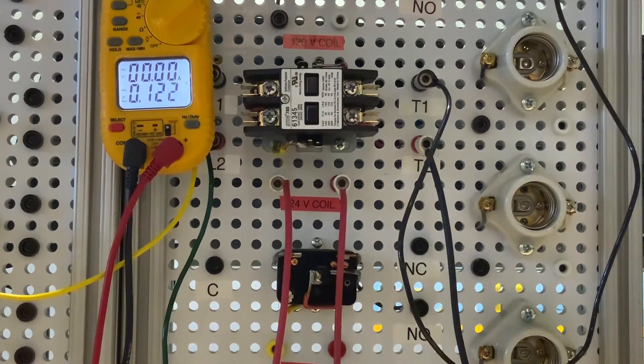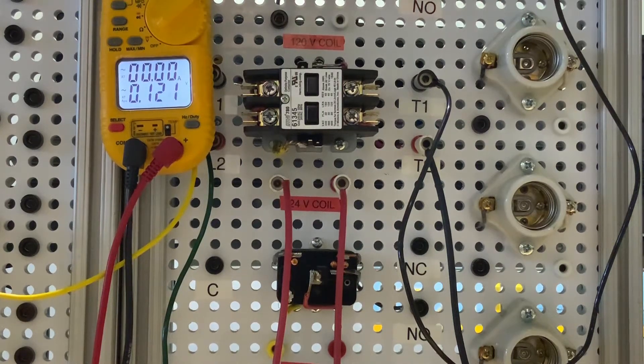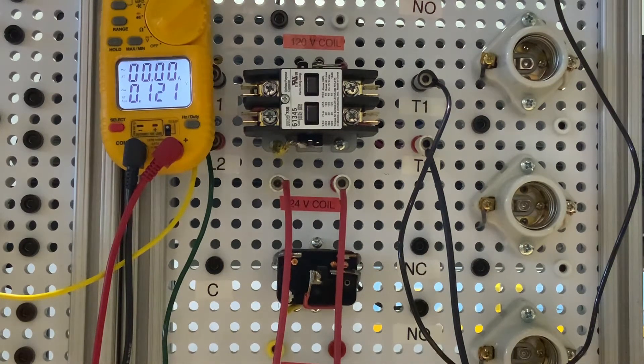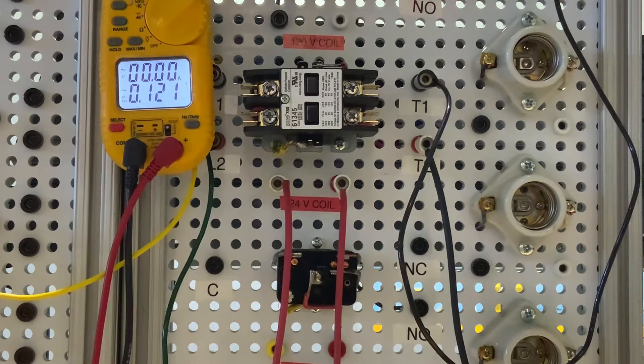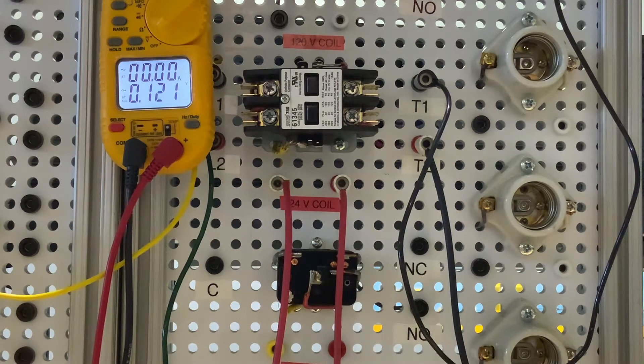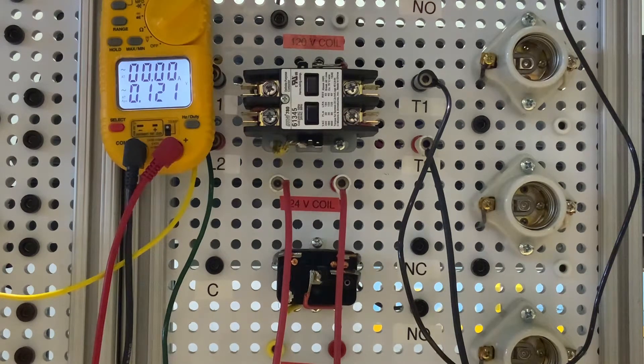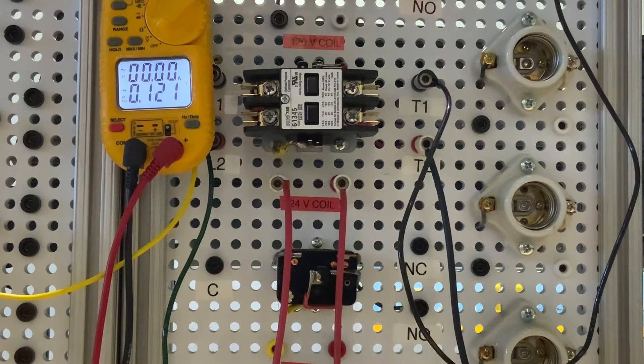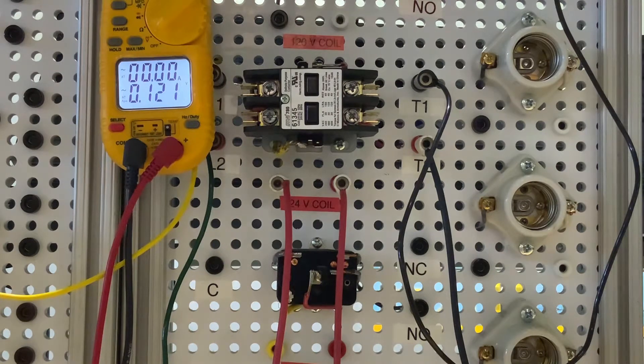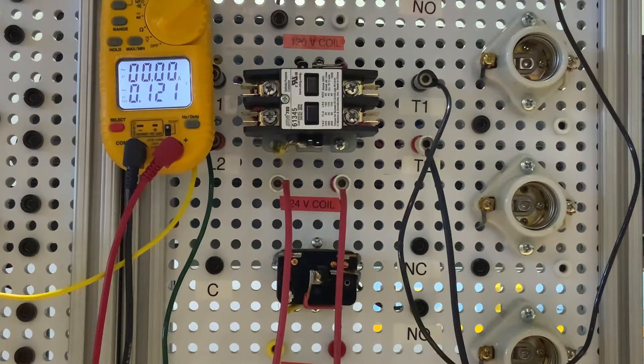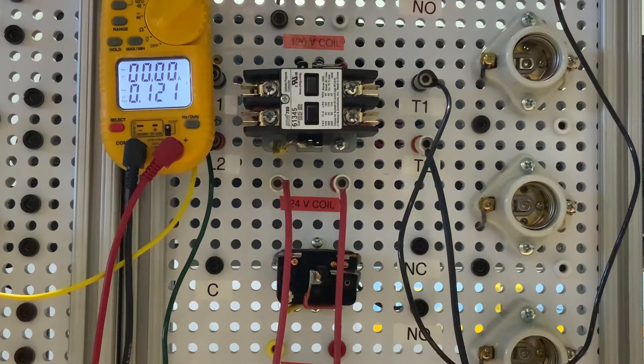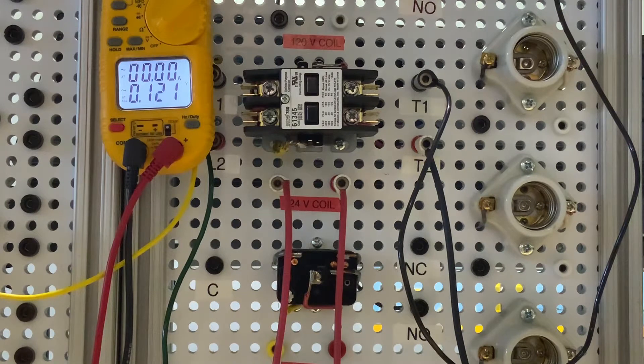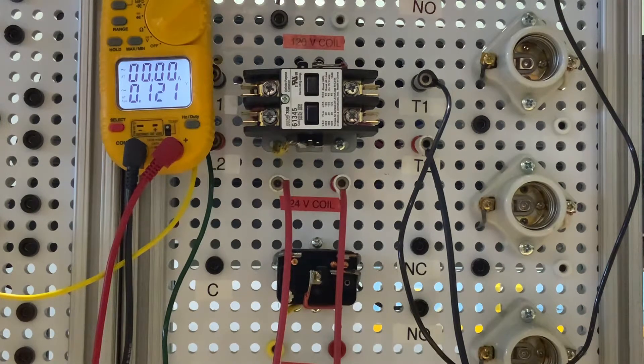In this video we're going to talk about contactors. This particular contactor is 120 volt contacts with a 24 volt coil. A contactor works off an electromagnetic switch. It's used for switching electrical power in a circuit.